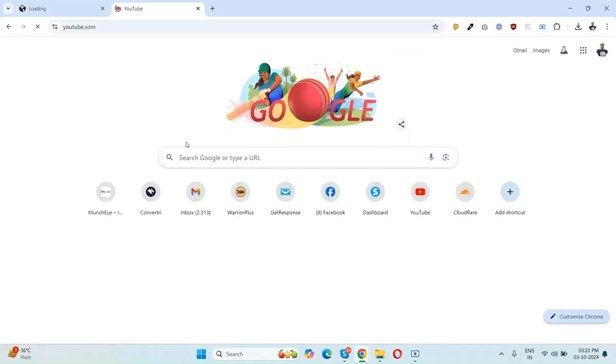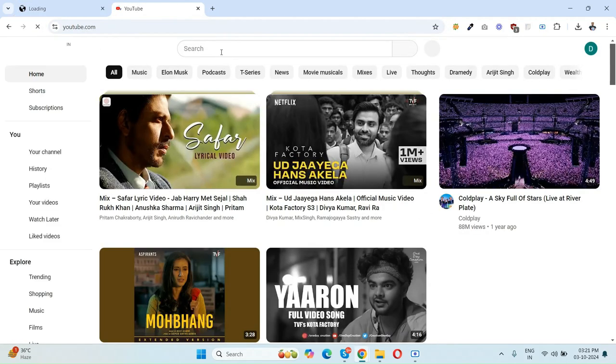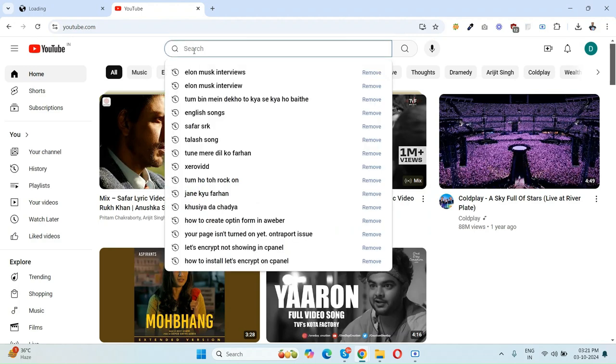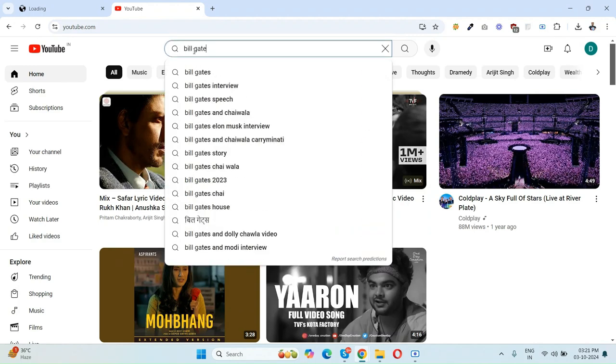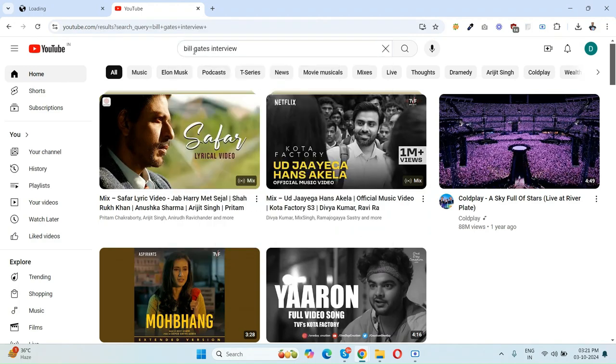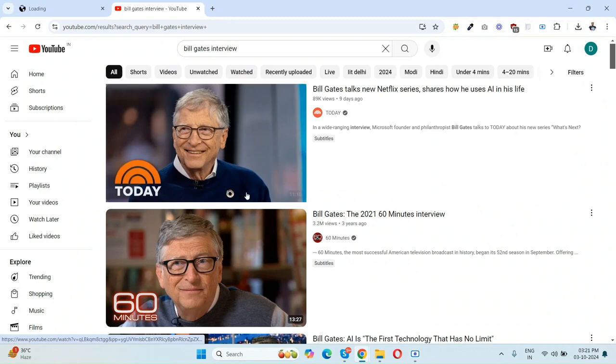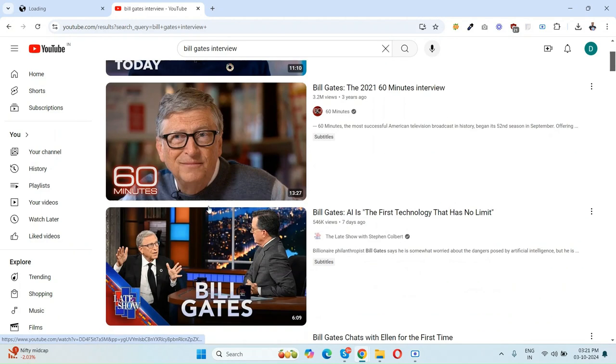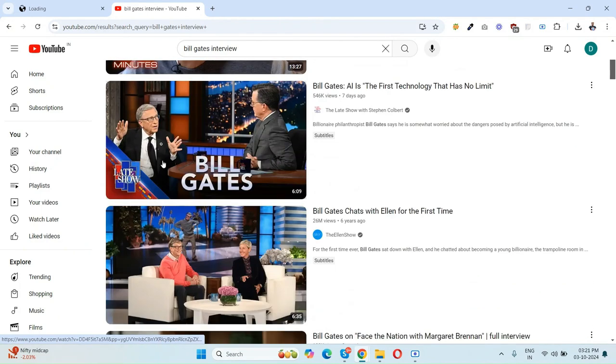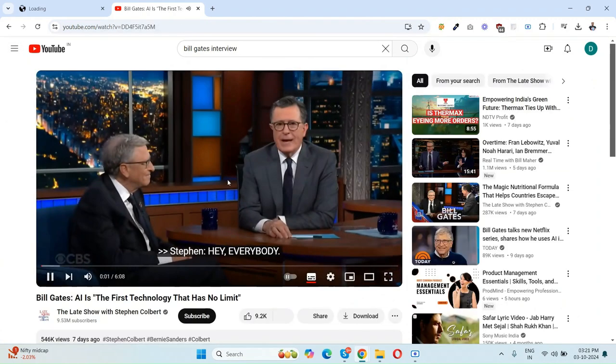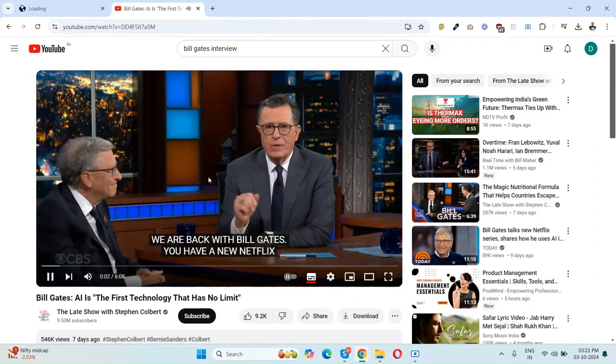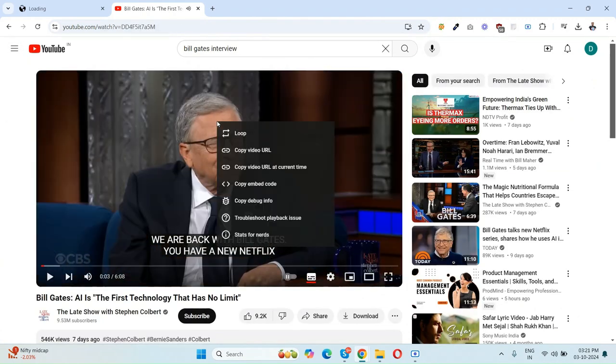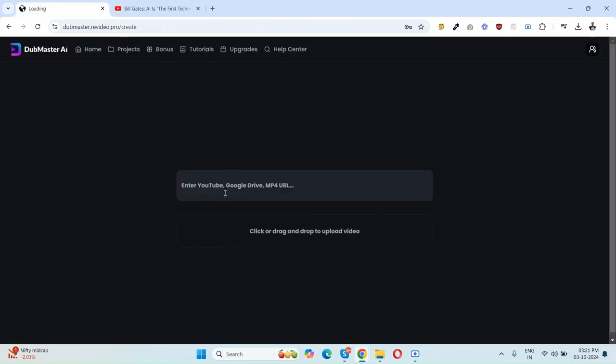Let's start with YouTube. I'm opening my YouTube channel here and entering any video. Suppose I am just opening any Bill Gates interview here. Here it is. Just copy this video URL and paste it here.